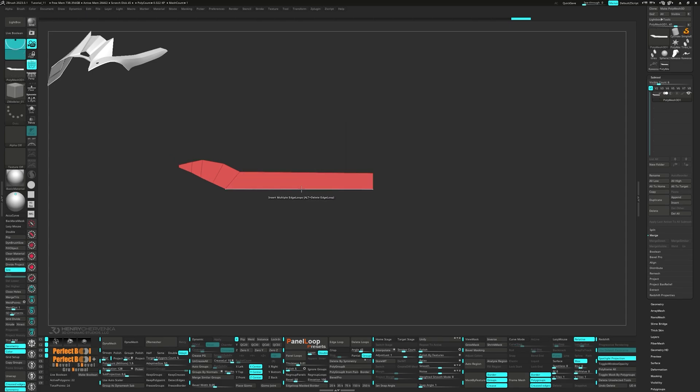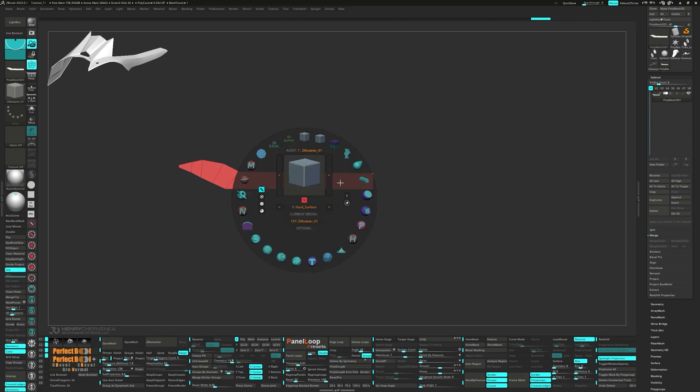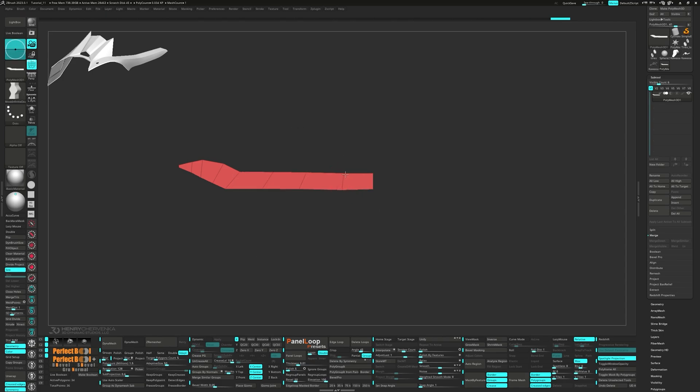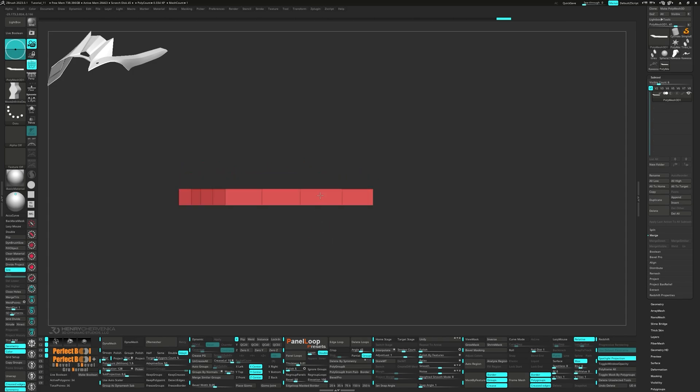Let's insert three edge loops and switch to the Move Infinite Dead Brush to better match them with the reference. Snap to the top view and use the Gizmo to position the unmasked points.